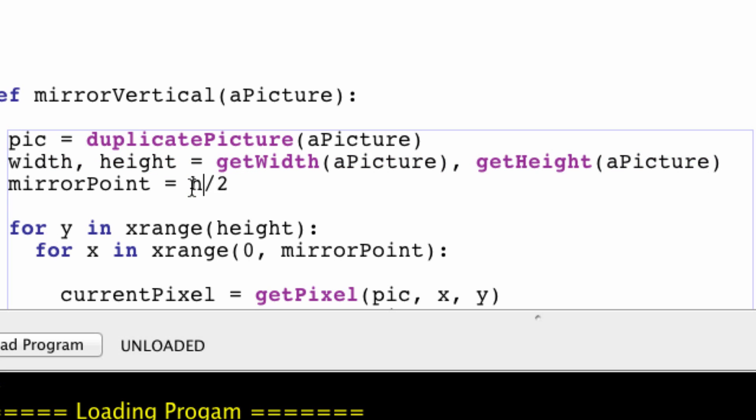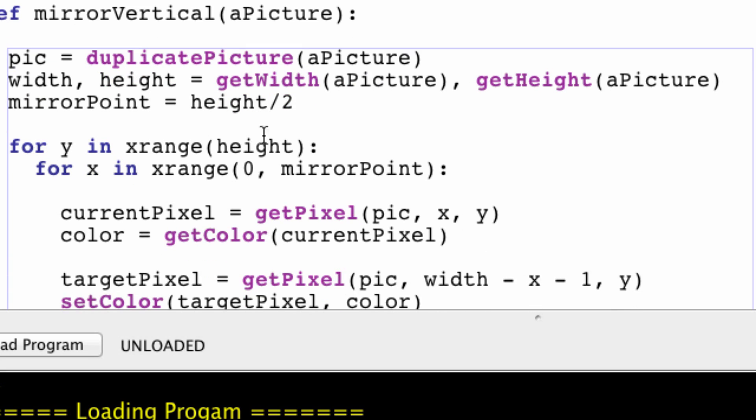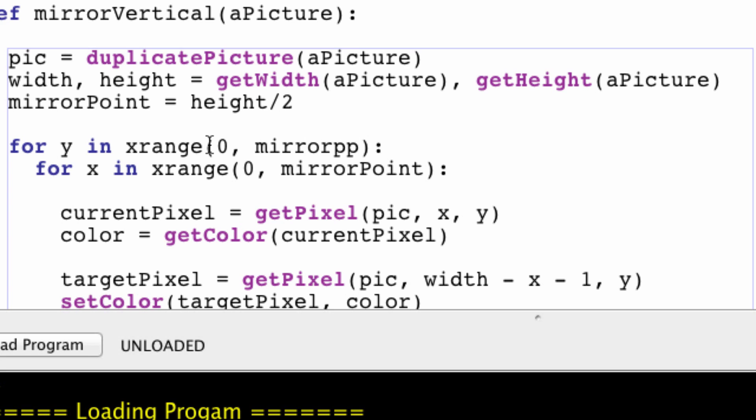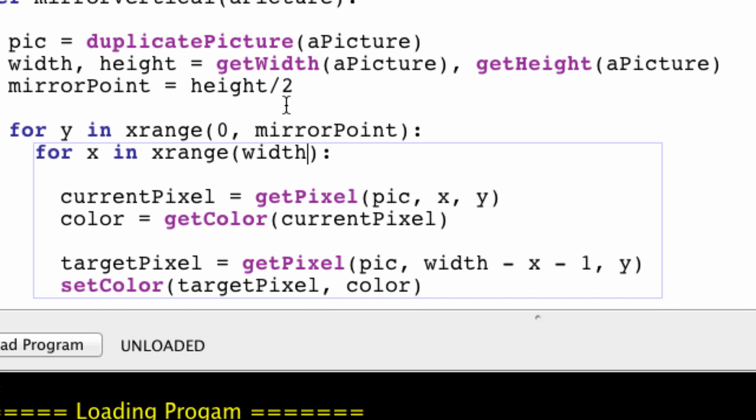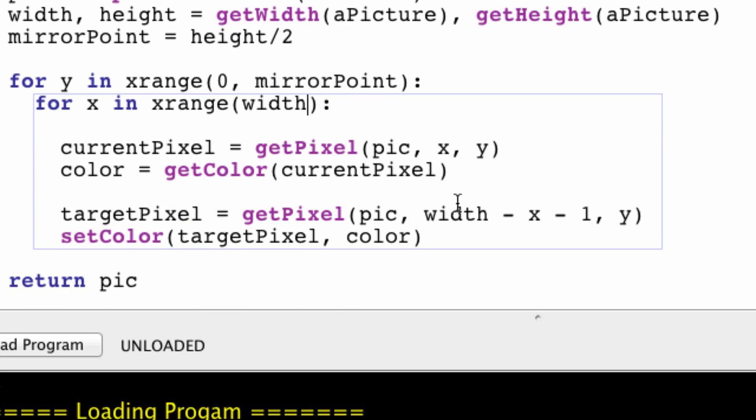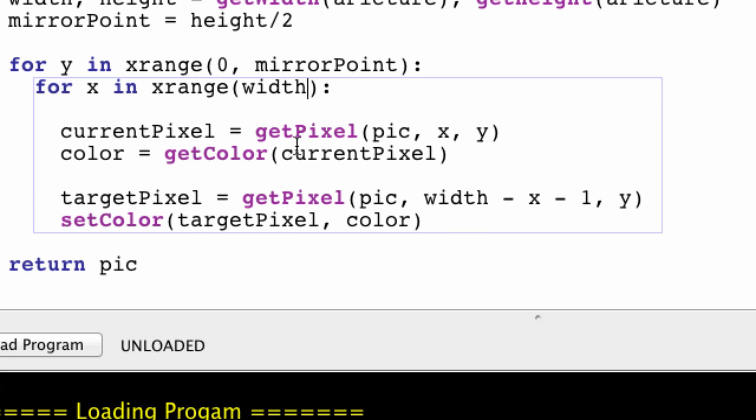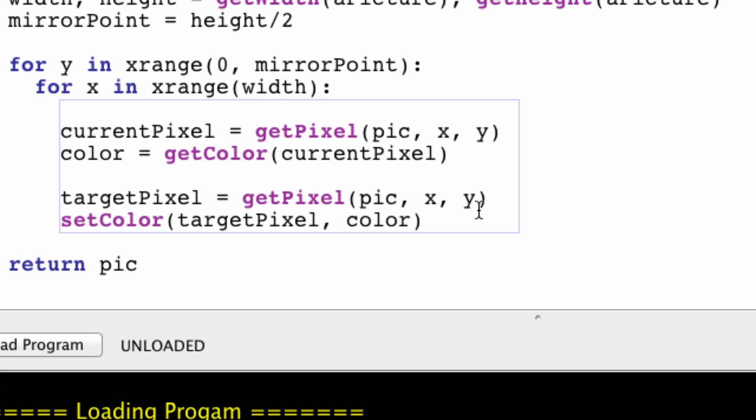But our mirror point is going to be different. It's going to be the height instead. And we're going to loop from zero to the mirror point. And we're going to loop through all x. And our current pixel is still going to be this. However, our target pixel is going to change. So this, if I recall, should be x. While this should be height minus y minus 1.